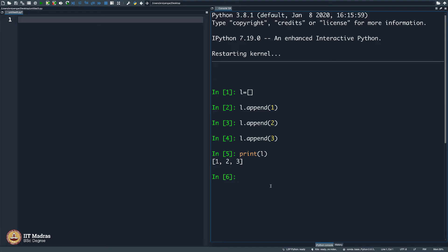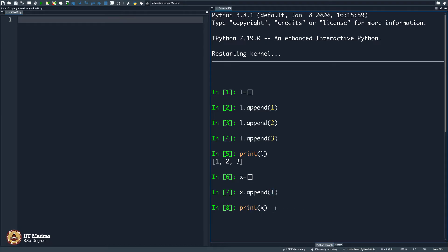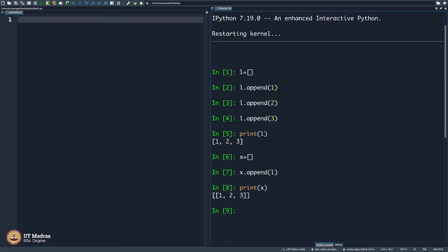A computer is indeed a very dumb machine — it cannot do anything that you do not tell it to do. Now what is your guess? What if I create another array x and then I append L to x? That is strange — let me try doing that. It accepted with no error. What does it even mean? I am creating an array x and I am appending another array L to x. Let me print x and see it. It is an array and it contains another array.